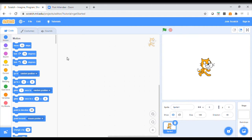Hi everyone, hope you are well. We're going to start a new project today and this project is looking at using an add-on extra, an extension that we're going to put on. I'll show you how to get that. We're going to draw some shapes, but we're going to look at creating our shapes depending on how many sides we want that shape to have.